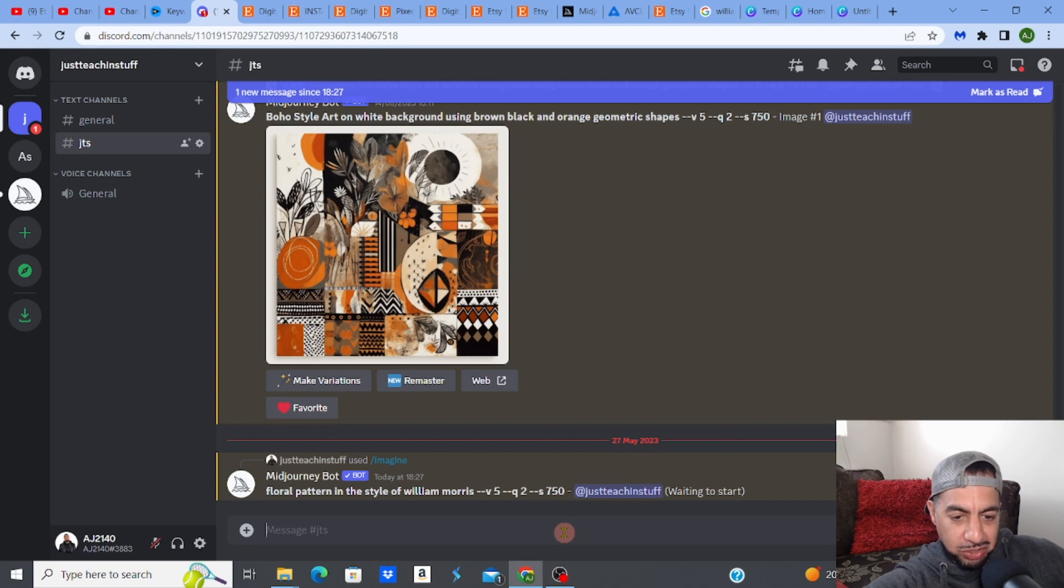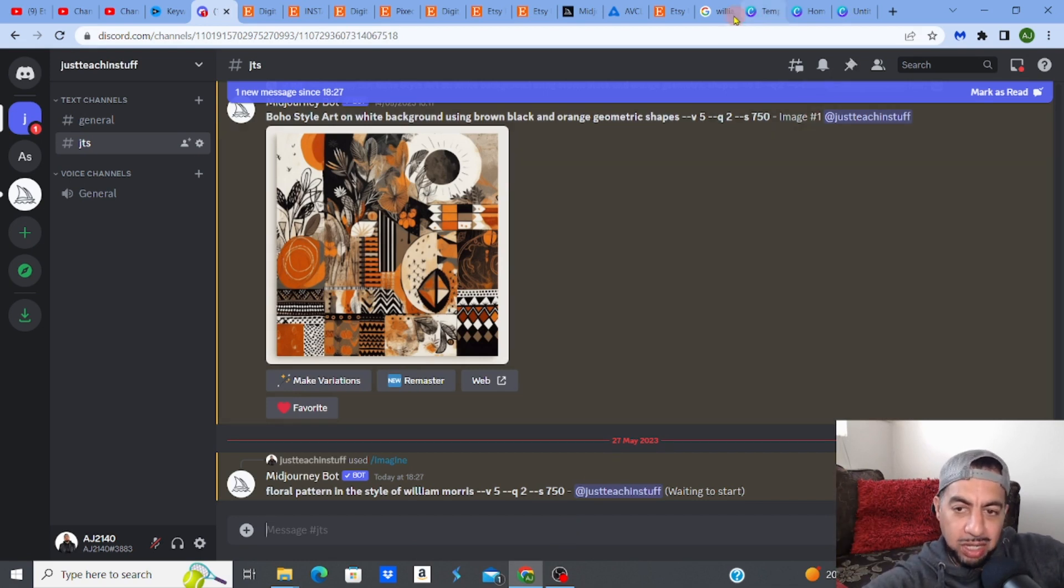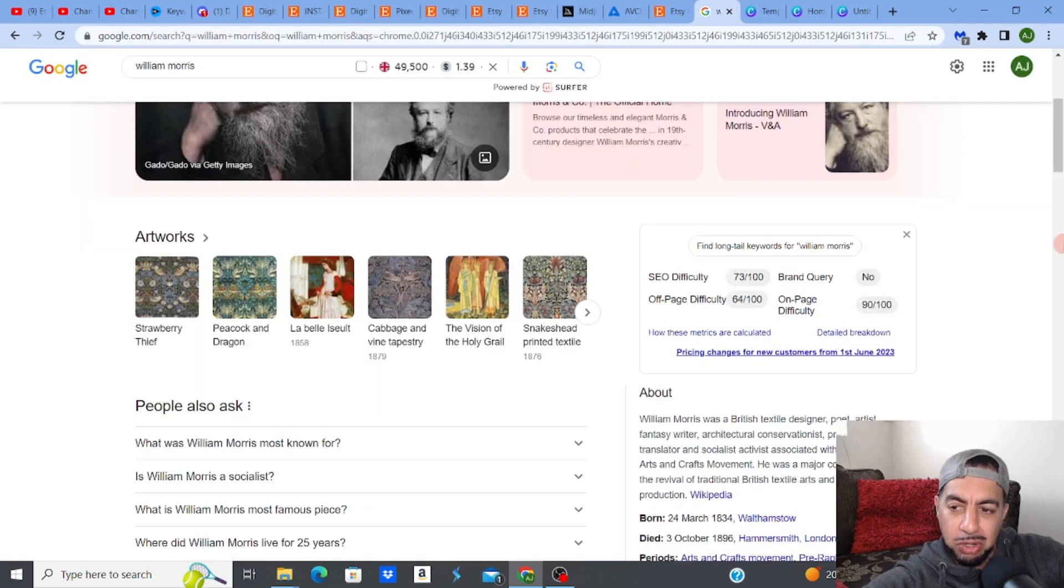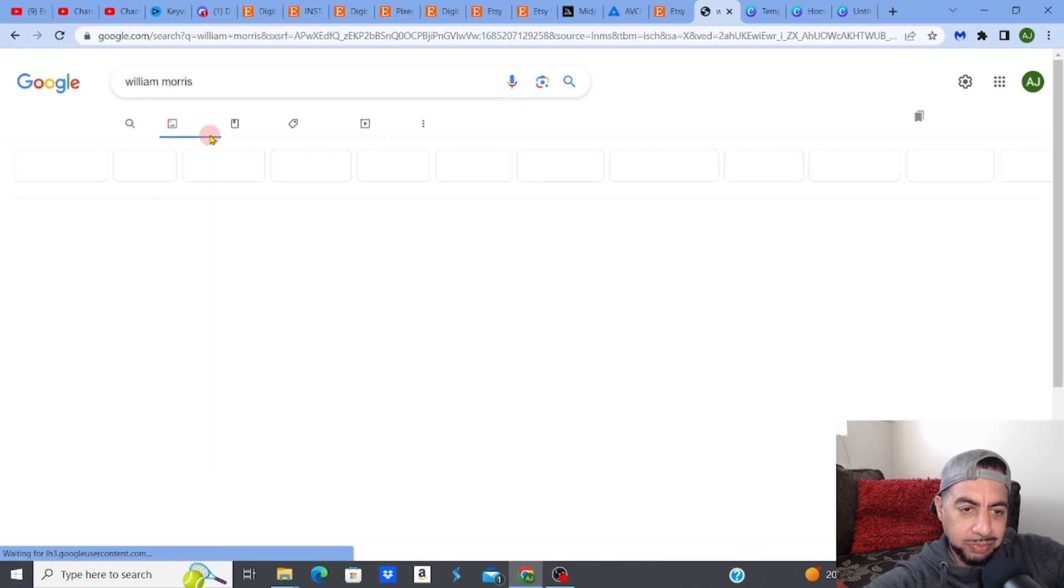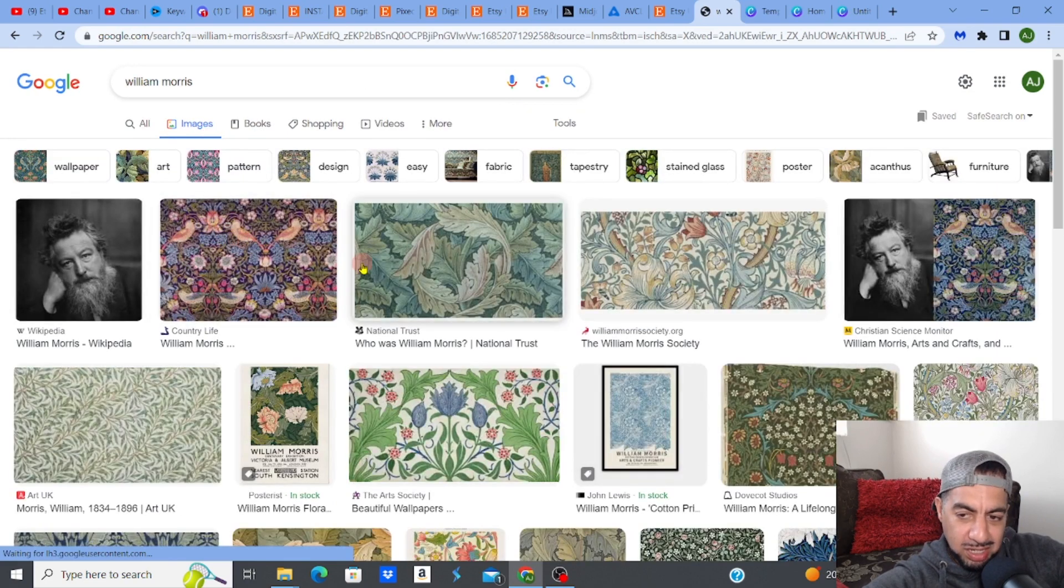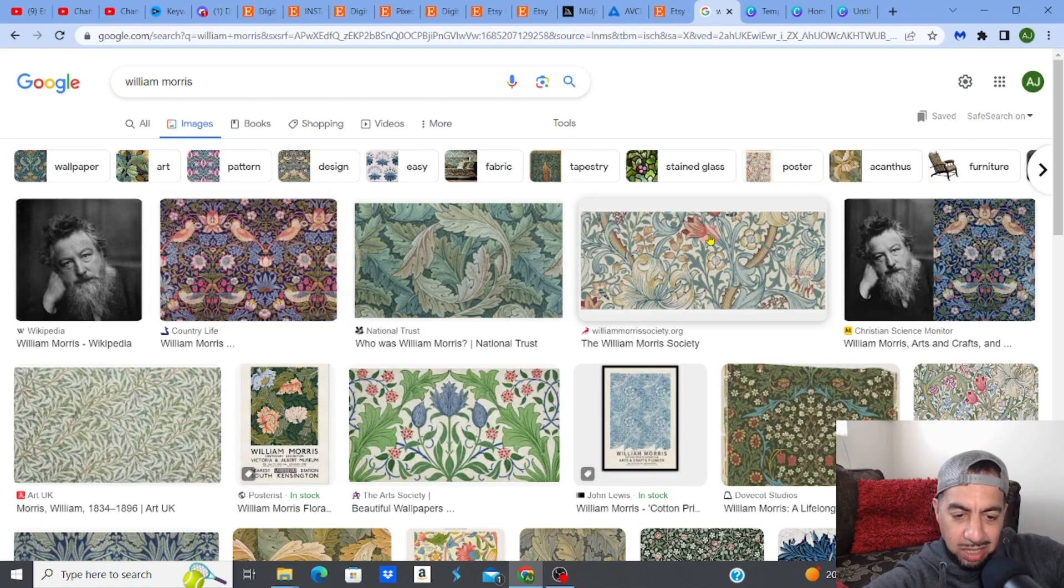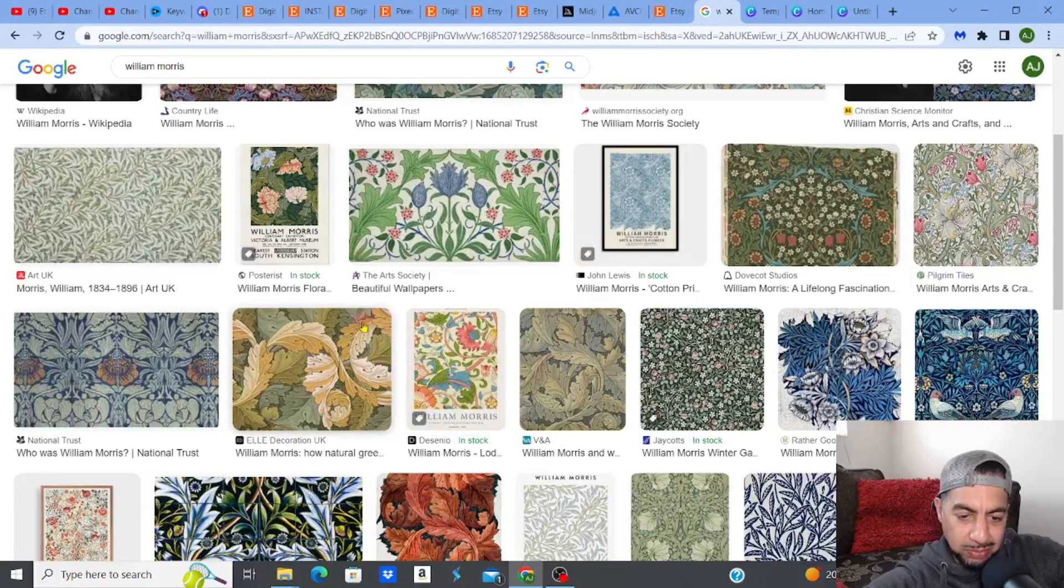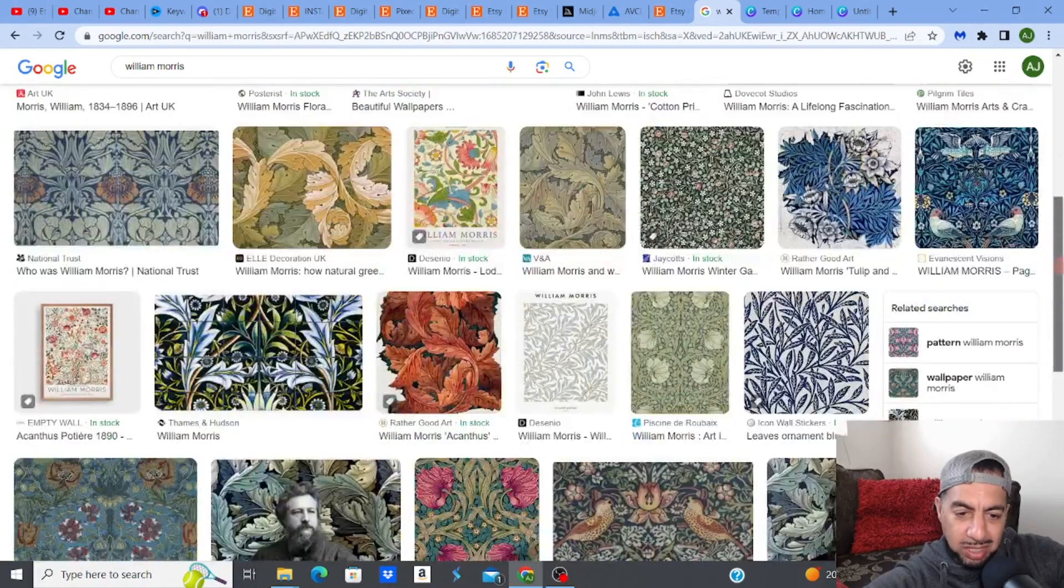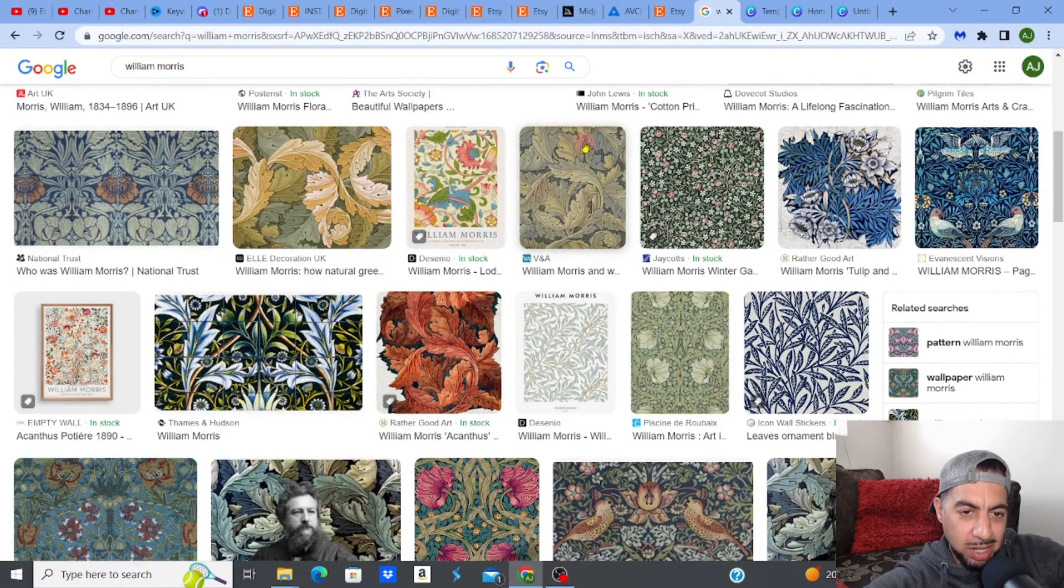MidJourney is going to create for me something in the style of what he produces. Like I said, so when you look at William Morris and his designs, I'm just going to go to images very quickly. So you can see here some of the styles of what William Morris is known for these kinds of floral designs. Look at these ones as well. Look at these now have that in mind, right? Have that in mind. And then obviously let's see what MidJourney produces.